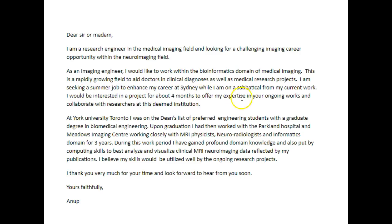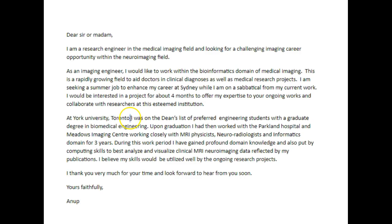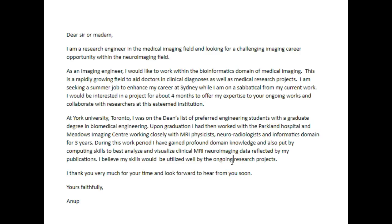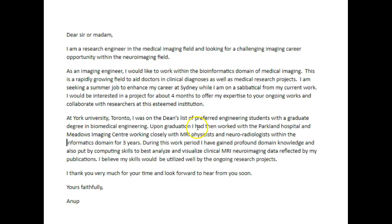'As an imaging engineer, I would like to work within the bioinformatics domain of medical imaging. This is a rapidly growing field to aid doctors in clinical diagnosis' — or 'diagnoses,' which is the plural — 'as well as medical research projects. I am seeking a summer job to enhance my career at Sydney while I am on a sabbatical for my current work. I would be interested in a project for about four months to offer my expertise to your ongoing works and collaborate with researchers at this esteemed institution.' At York University, Toronto, the Dean's list and graduate degree in biomedical engineering can be capitalised, but 'informatics domain' does not need to be. Working with MRI physicists and neuro-radiologists within the informatics domain for three years.